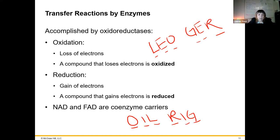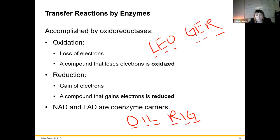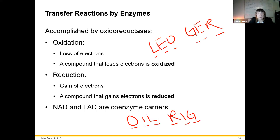A compound that loses its electrons is referred to as oxidized; a compound that gains those electrons is referred to as reduced. These are important terms because we're going to talk about them throughout the whole semester — oxidation and reduction involve exchange of electrons, loss or gain from one molecule to another. Important coenzyme electron carriers are going to be NAD and FAD, which we'll talk about in a moment.